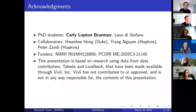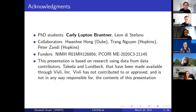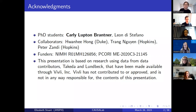I really want to acknowledge this great team that has worked on this project. In particular, Carly Lupton Brantner — she's the PhD student who's been leading a lot of this work. Another PhD student, Leon DiStefano, is working on some variations that have a more Bayesian feel. We have a great set of collaborators at Duke and here at Hopkins, and funding from the National Institute of Mental Health and PCORI. We also have data access through Vivli for the randomized trials, and Duke and Hopkins for some EHR data.